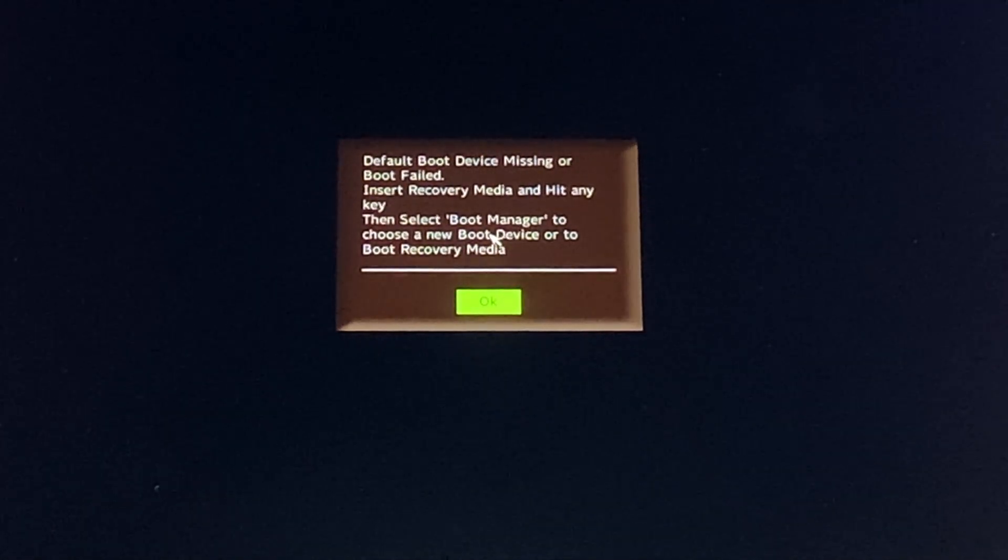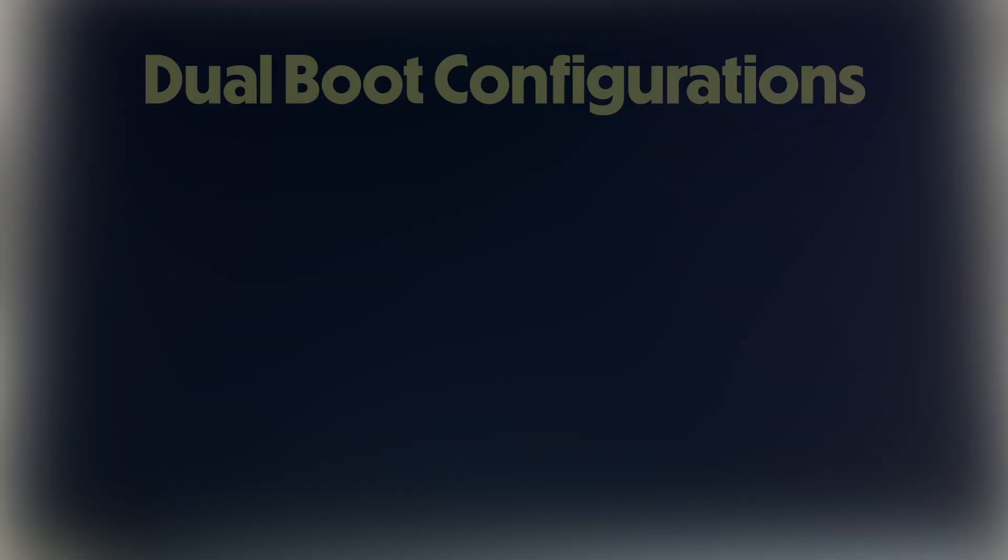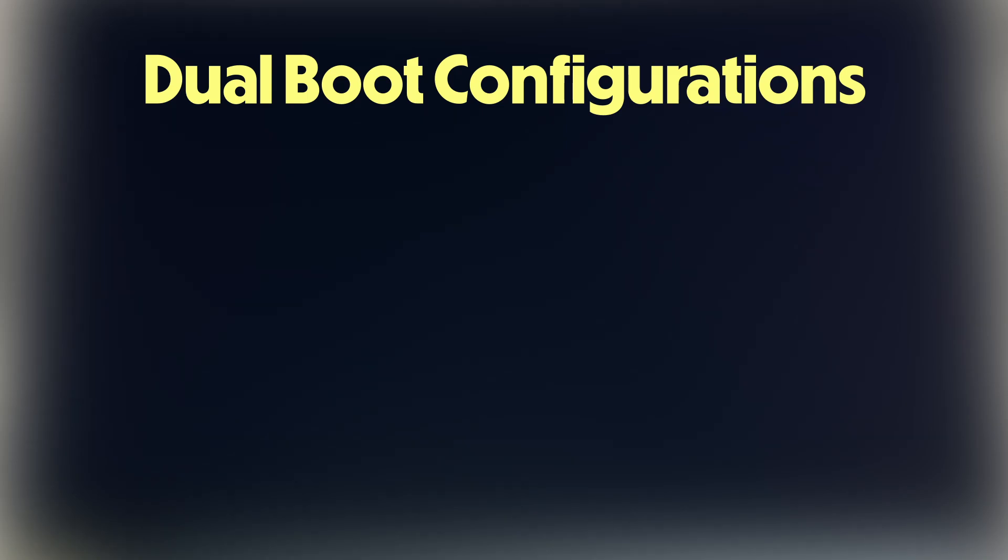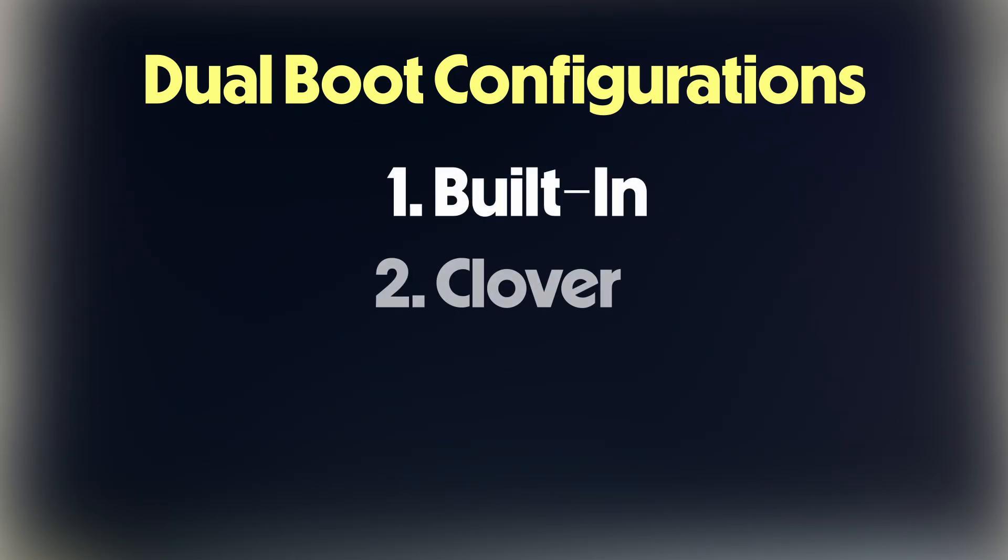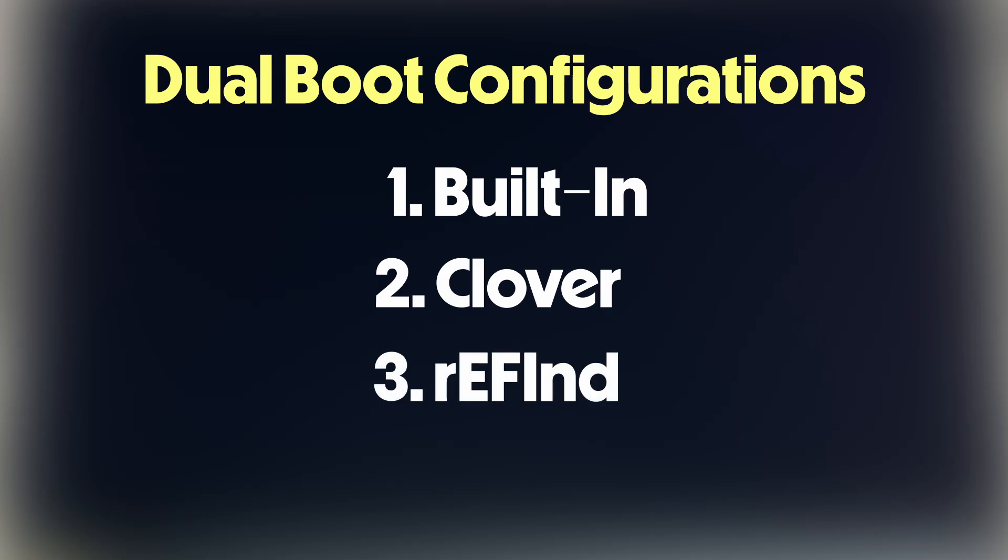There are currently three types of dual boot systems out there. There is the standard Steam Deck boot manager, where you have to press volume minus and power together to get to the boot menu. And then there is Clover and Refind. Today, we're going to go over all three and how to recover SteamOS.